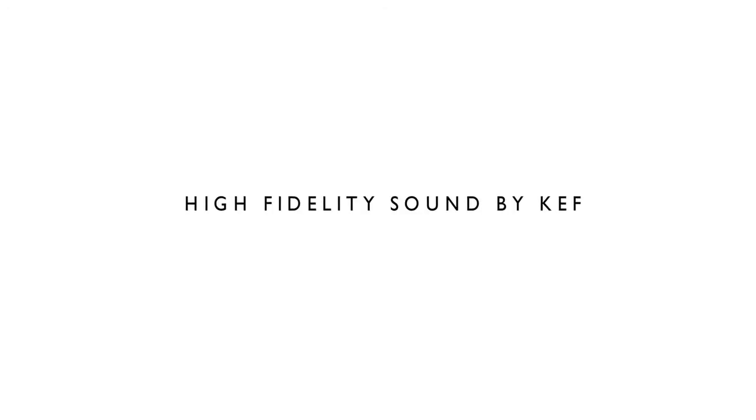Your lifestyle. Your playlist. Sound by KEF.